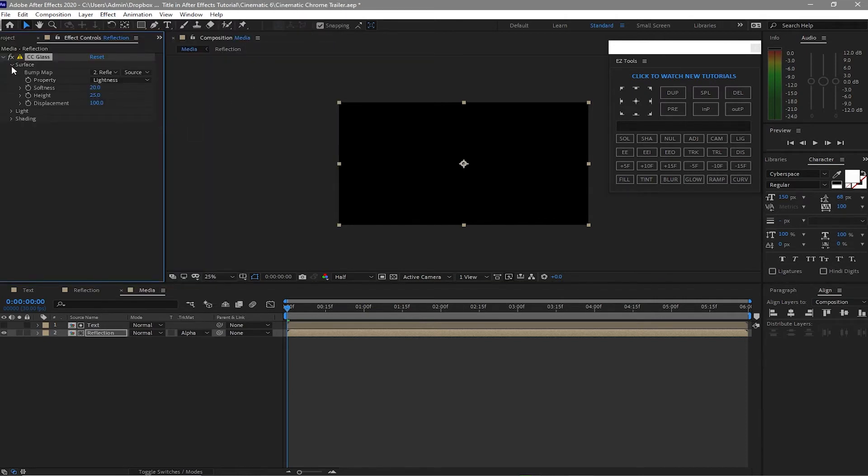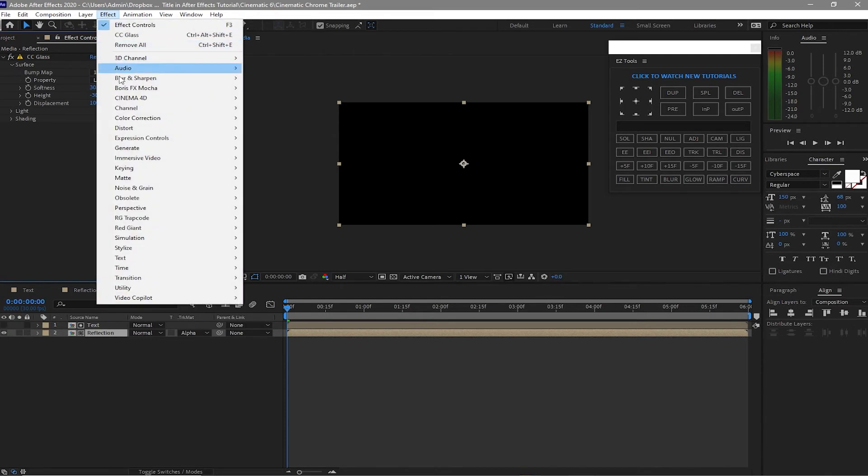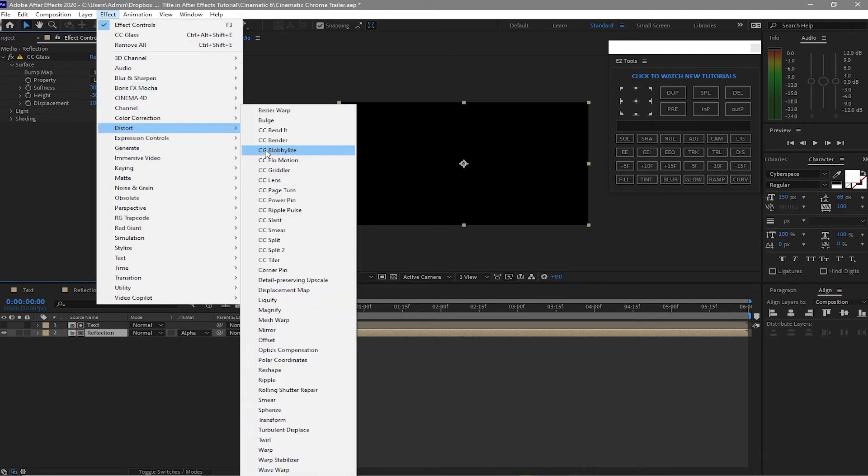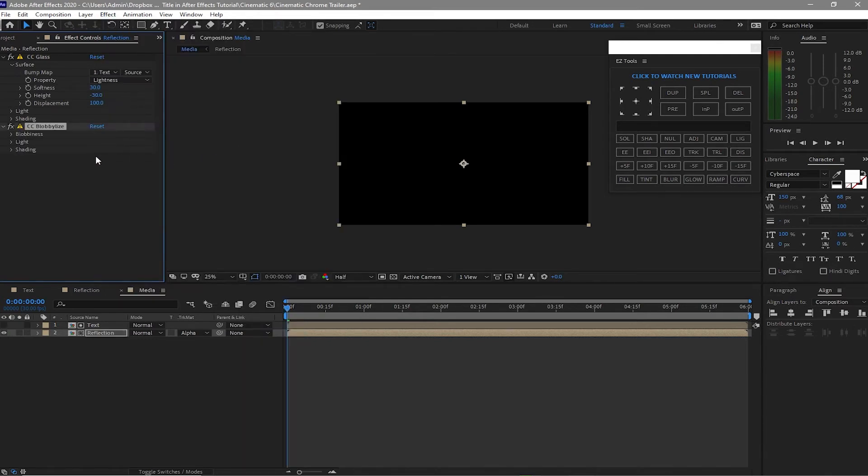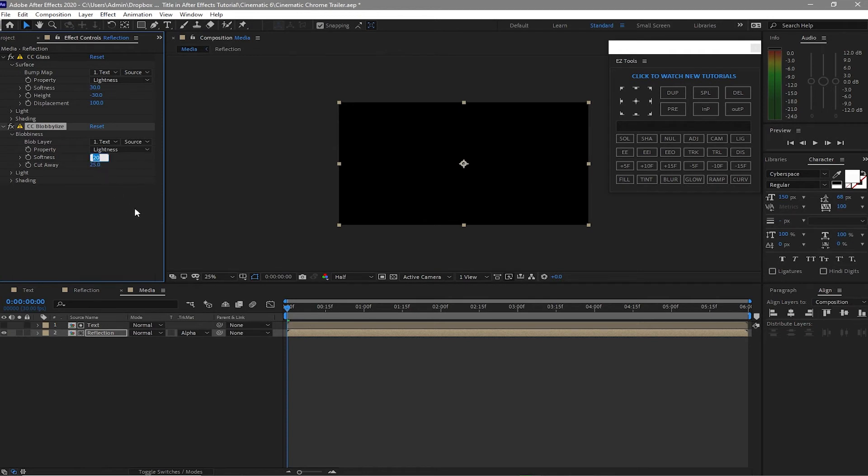Then I will go to Effects and Preset and find Distort and CC Globalize. I will change the softness to 30 and the height is negative 30. I will go to Effects and Preset and find Distort and CC Globalize again. Open the blobiness, open the blob layer and change the reflection to text, then change the softness to 3 and the cutaway 3.